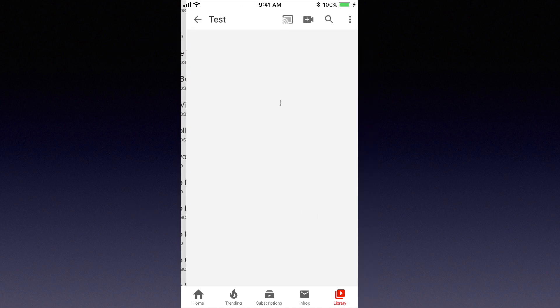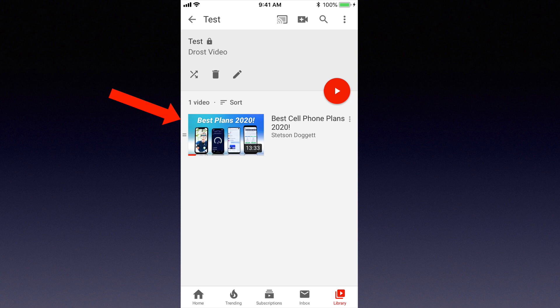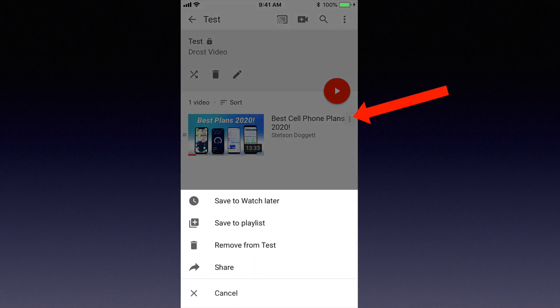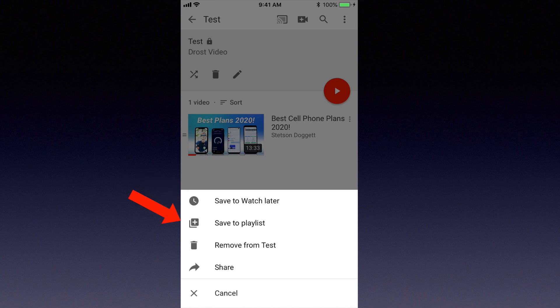Tap on test. Here's the video that I just added to the playlist. If I tap on the three dots to the right, I can save it to my watch later playlist, save it to a different playlist, remove it from my test playlist, share it, or cancel.